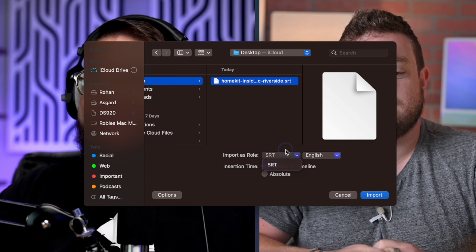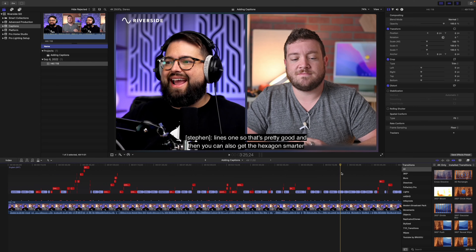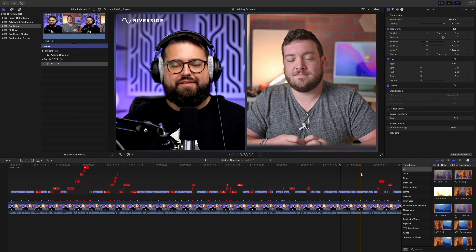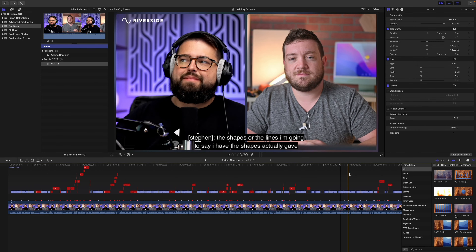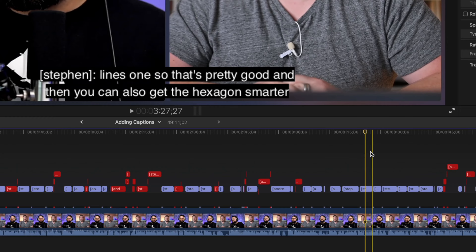Finally, you can use that SRT file from Riverside and import it into Adobe Premiere or Final Cut to add subtitles to your video files, and you can even burn in those subtitles so they're always visible on top of the video. If you want to learn more about using our SRT transcriptions for subtitles, check out this video above where we teach you how to do it in both Final Cut and Premiere.